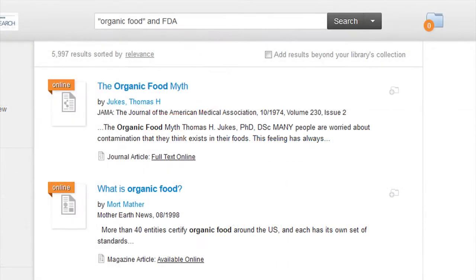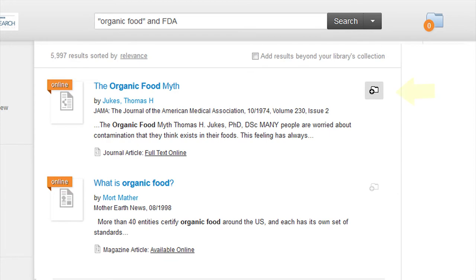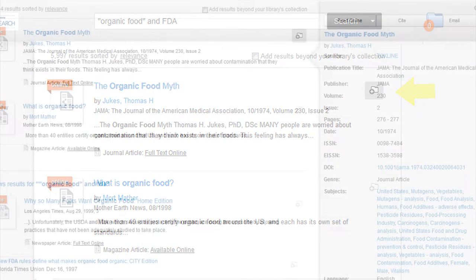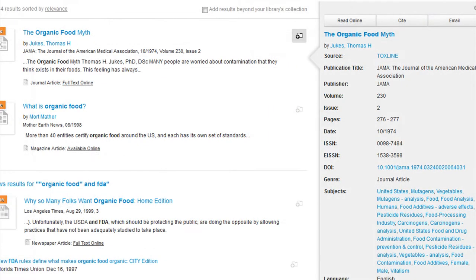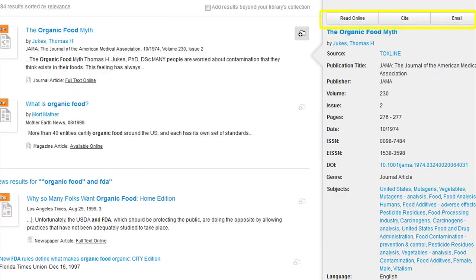To make use of tools for individual sources, hover over the folder icon that contains a plus sign, located on the right-hand side of the screen. This will bring up information on the resource itself. Here you can read, cite, or email results of your search.